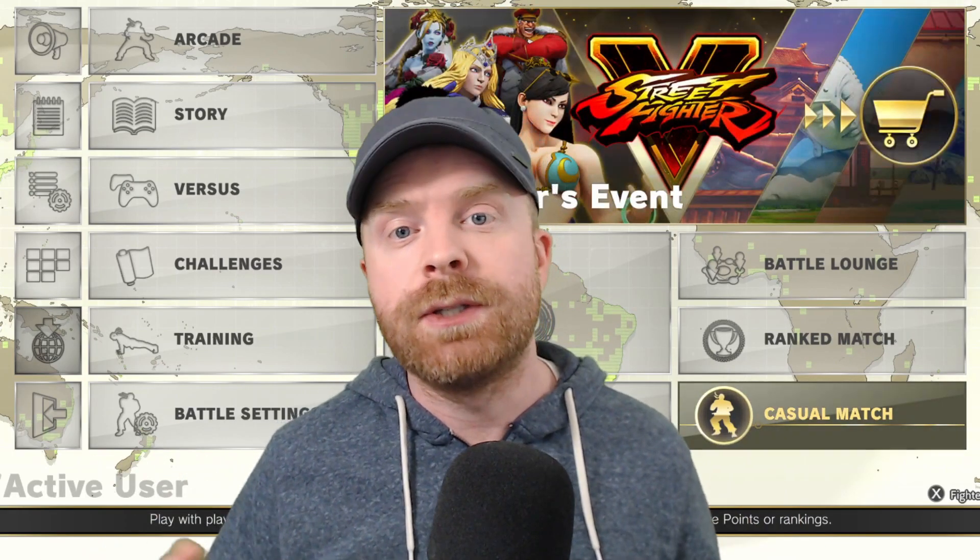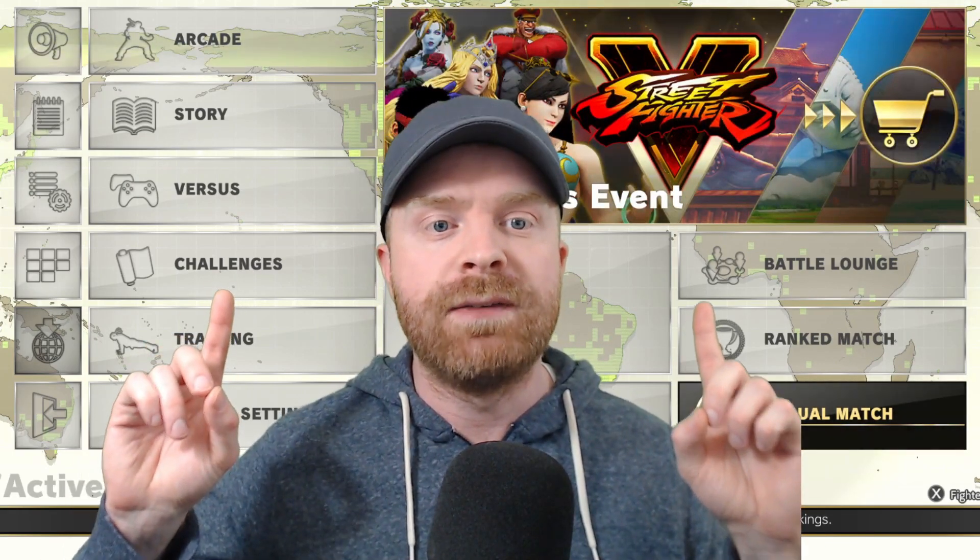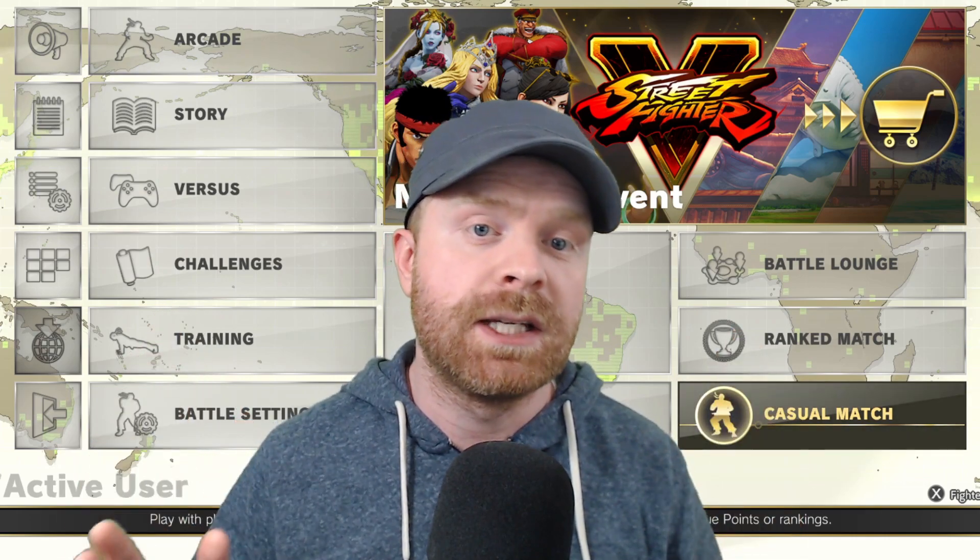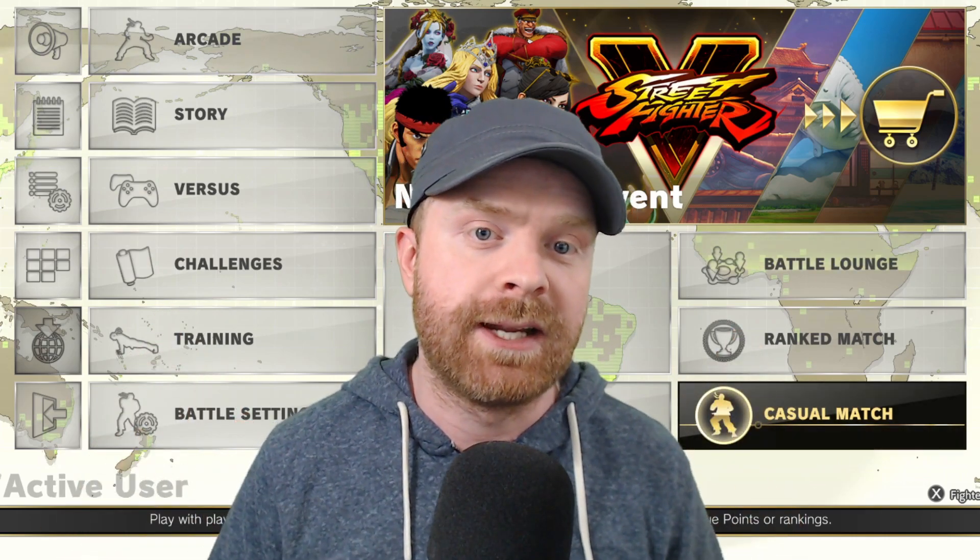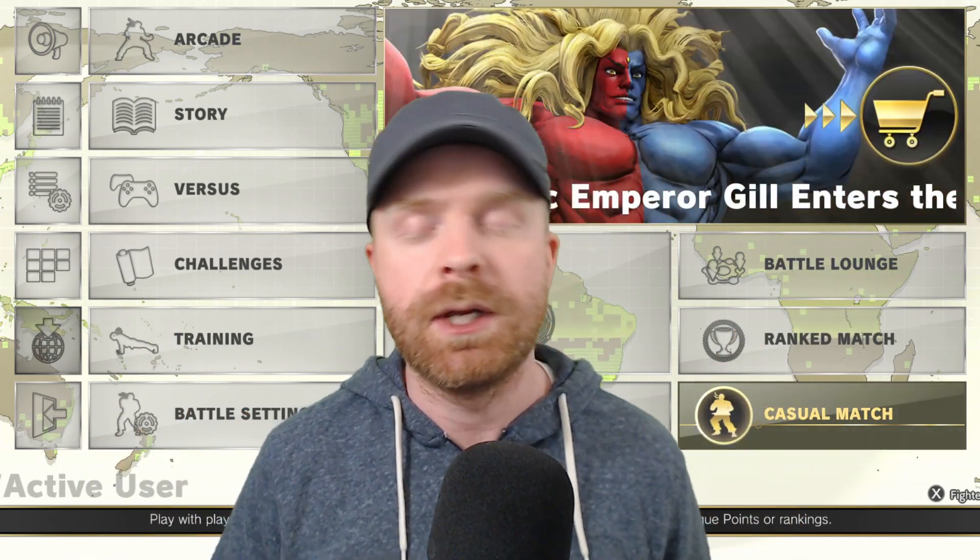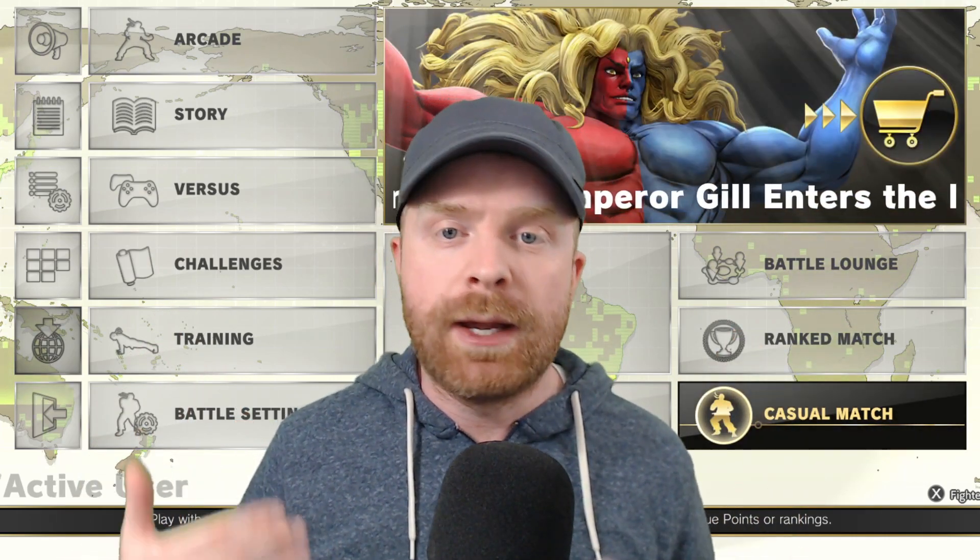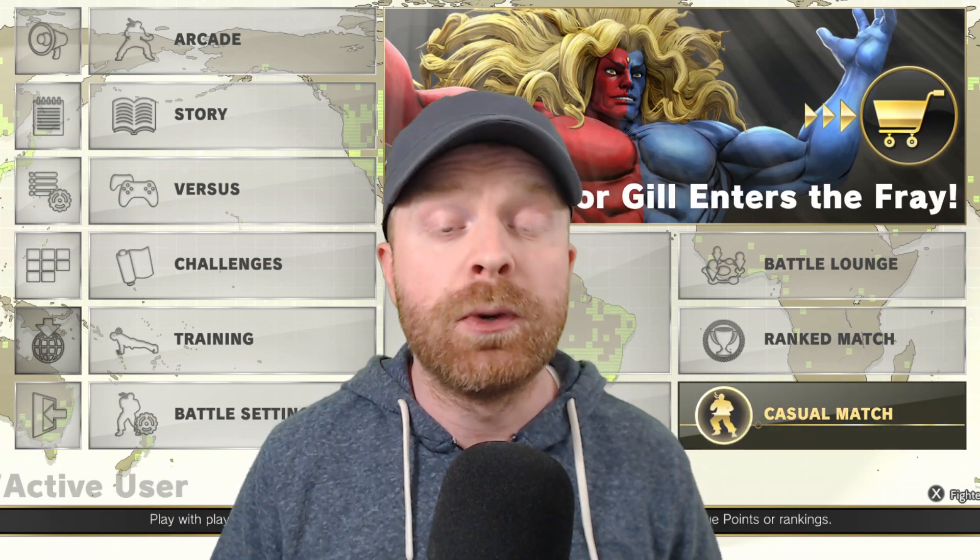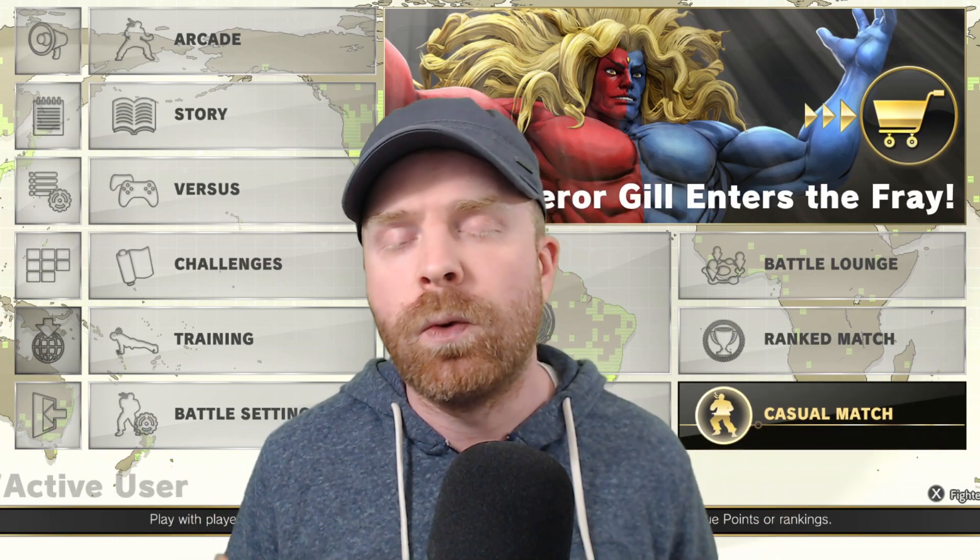So now I have the patch installed. Street Fighter V is up and running behind me, and it has successfully connected to Capcom servers. On top of that, ranked matches work, casual matches work, everything works.